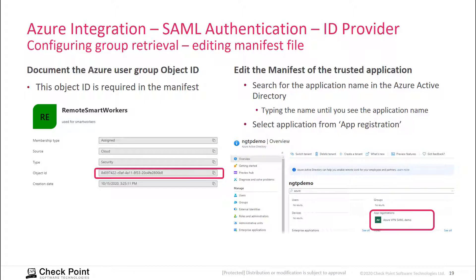Next, we look at group membership — how we can learn groups and use them for authorization. In your Microsoft Azure environment, find the group you want to use and document its object ID. This object ID then needs to be added to the manifest file of the application being used for authentication and authorization.